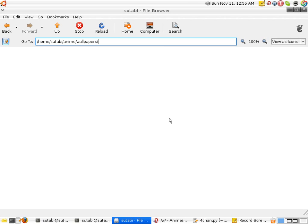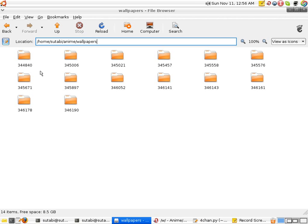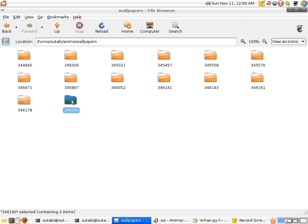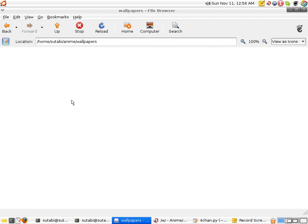First, you don't actually see all the images. You just see a bunch of folders, and each folder represents a thread. So the newest thread is 346190, and I can go to that thread and see what kind of images that thread has to offer.